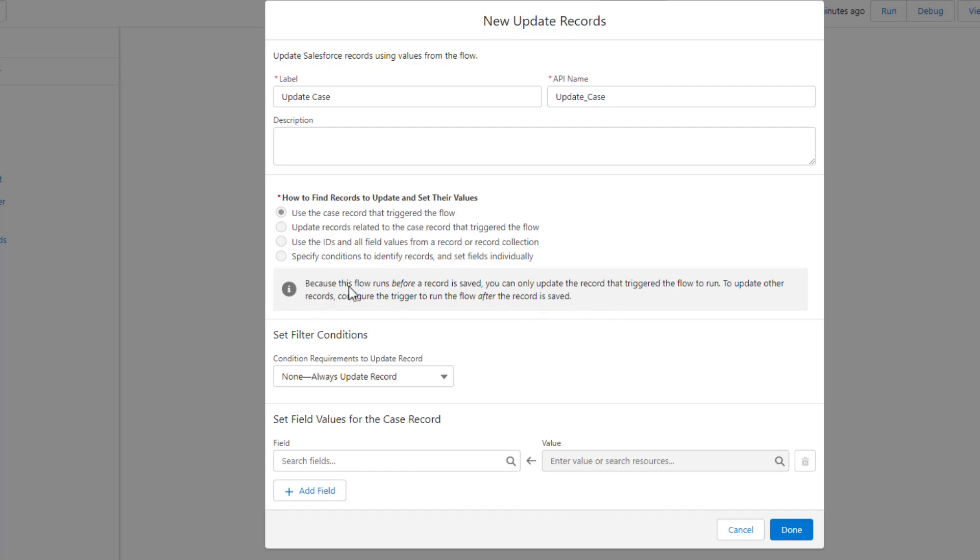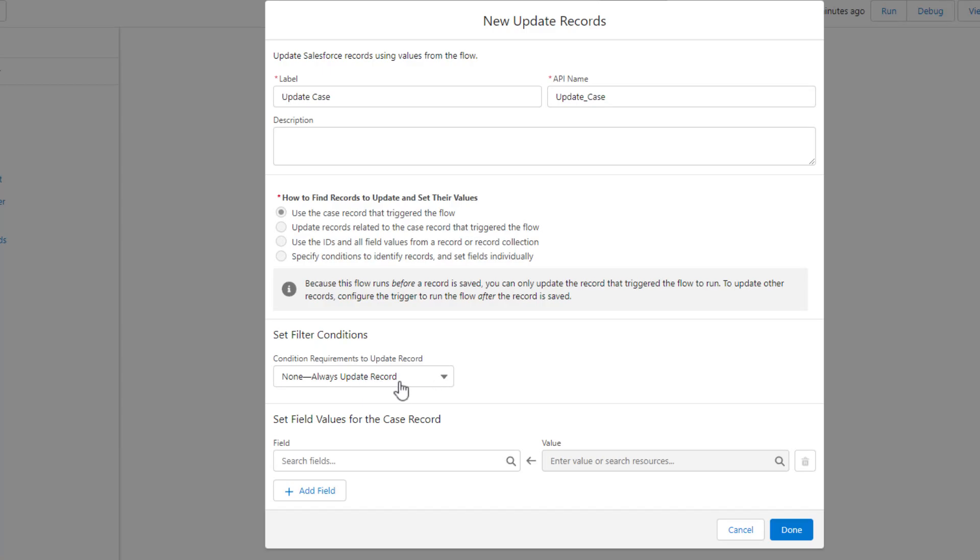The use the case record that triggered this flow is automatically selected. That's because we're doing a before save flow. If you needed to update different records in the database, let's say instead of updating this case you wanted to update the account or something, it might be better to use that after save flow. That's what this message is saying right here in the middle. For filter conditions, if we wanted to filter out certain cases being created, we could add those here. But I think that the case being created is really the only condition. Every time a case is created, we just want to stamp it on there.